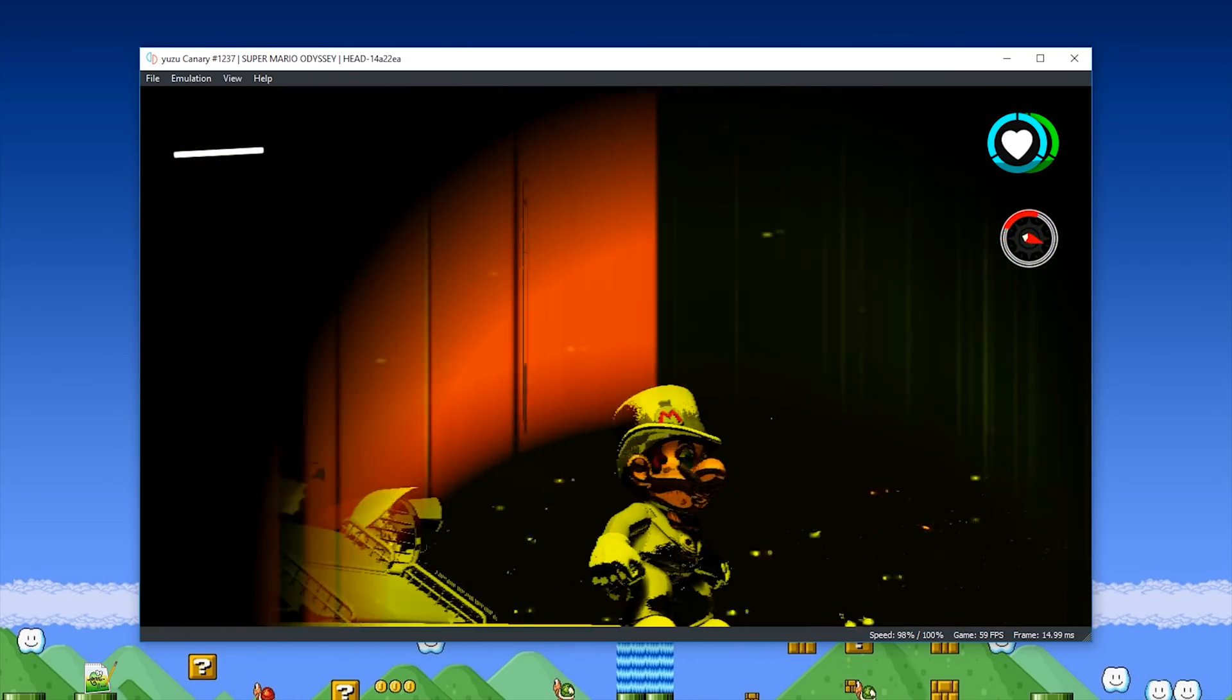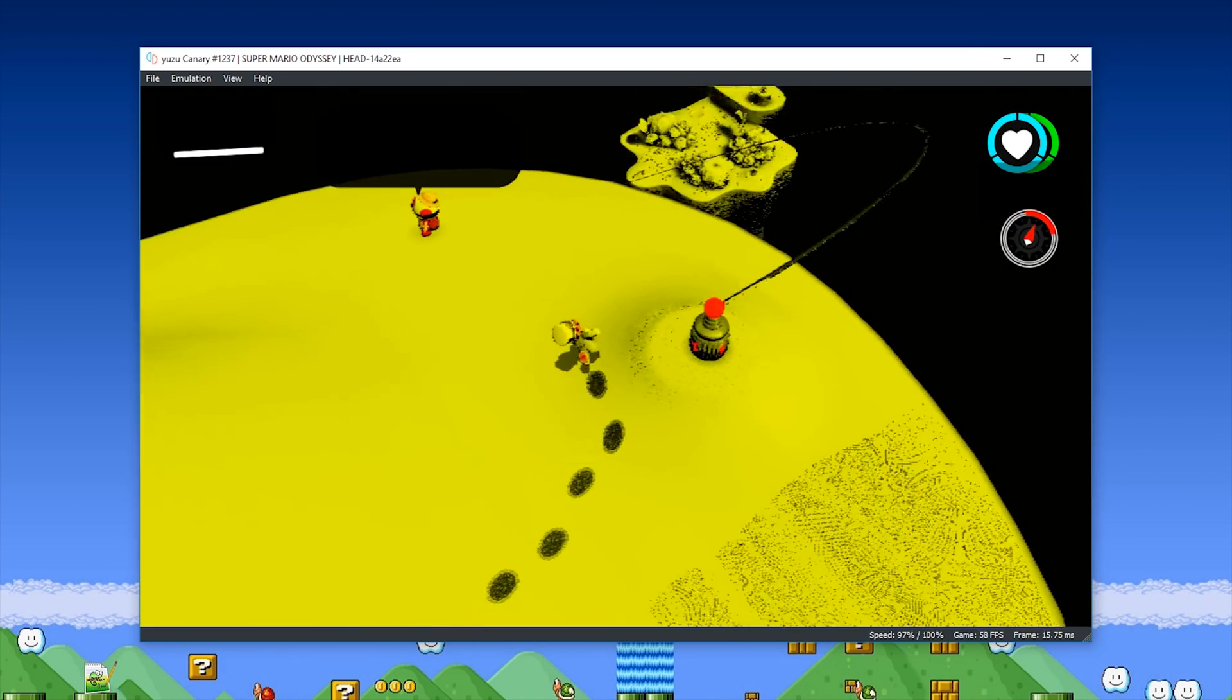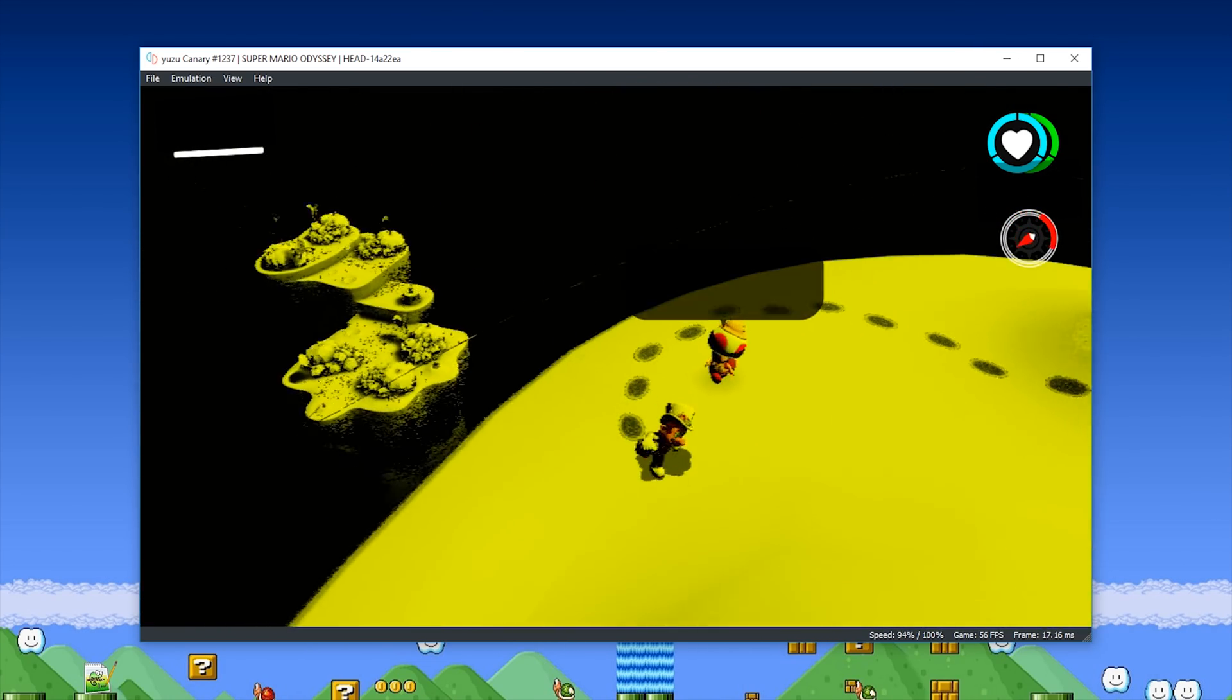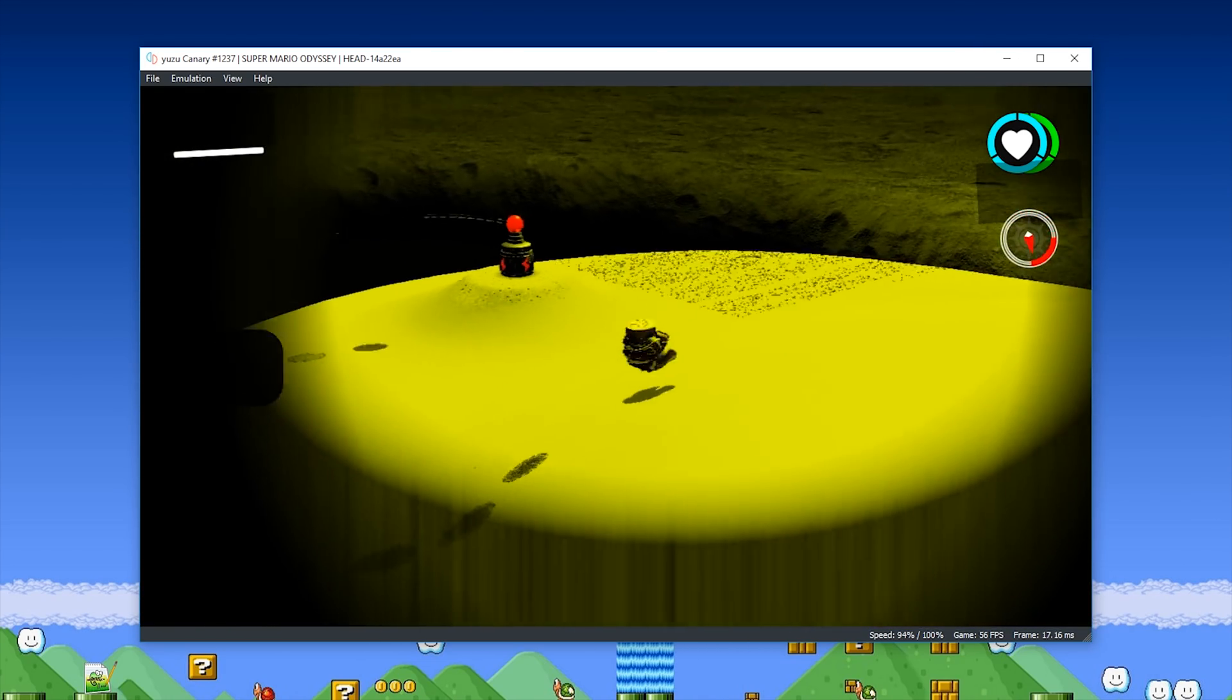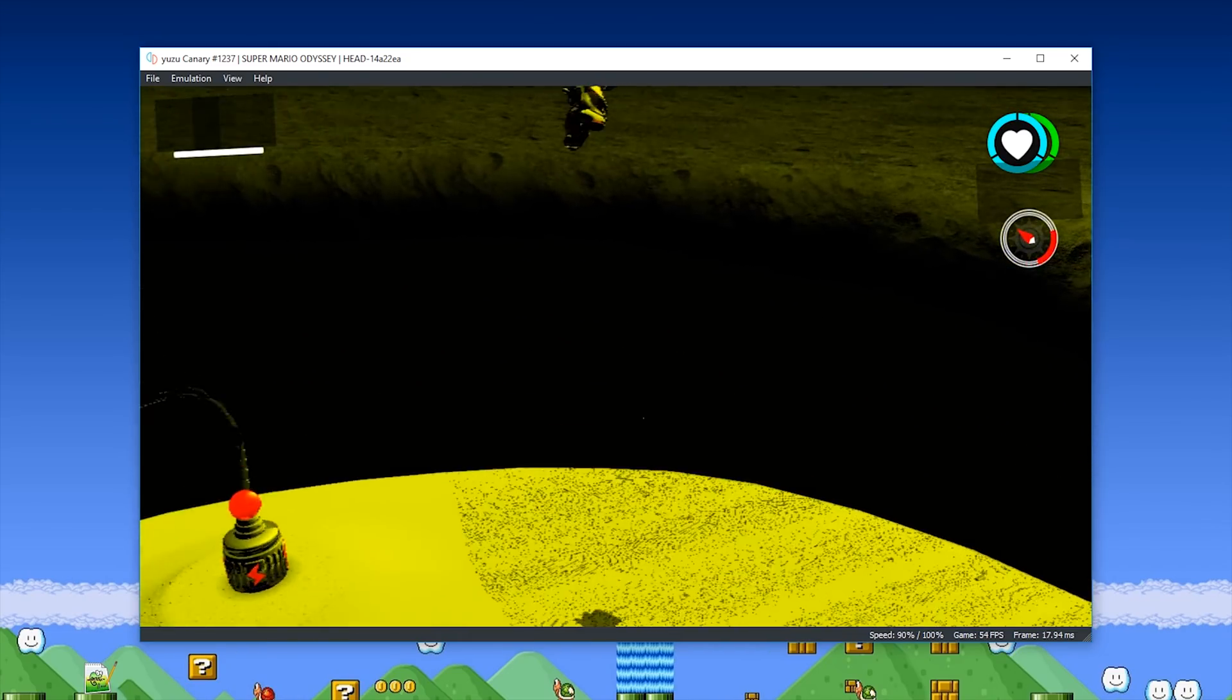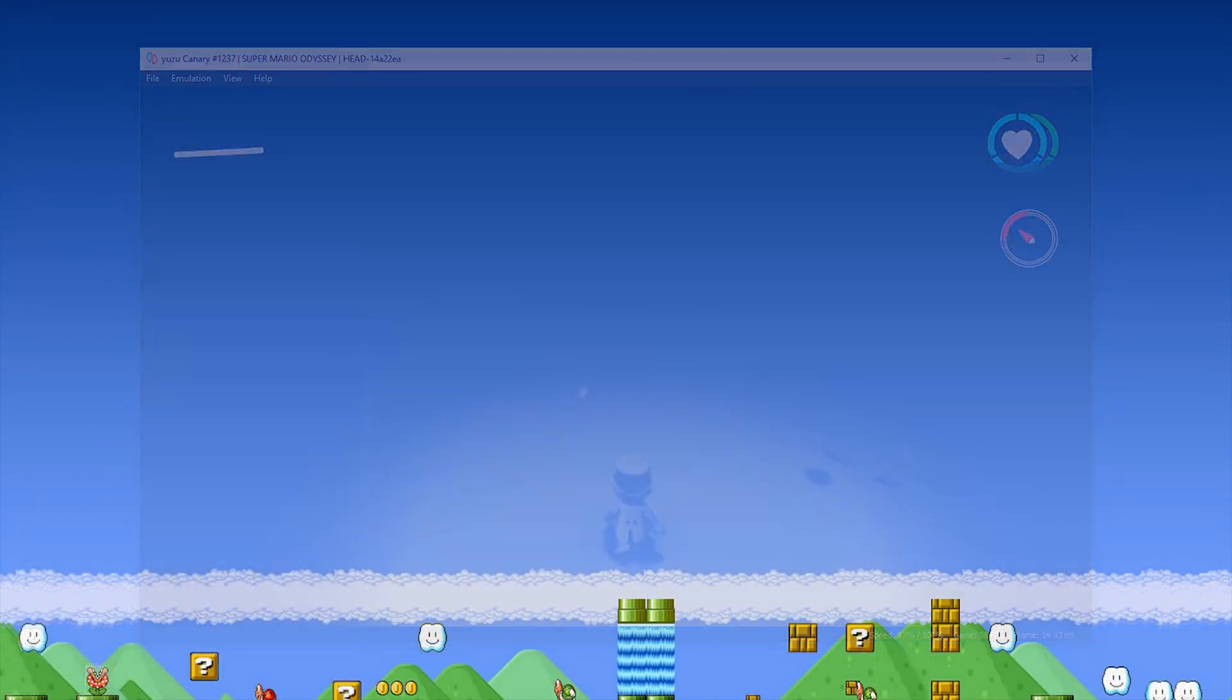Now that we've taken a look at Super Mario Odyssey and some system changes, let's take a look at some other games on this emulator and see just how well they are running with these new updates.